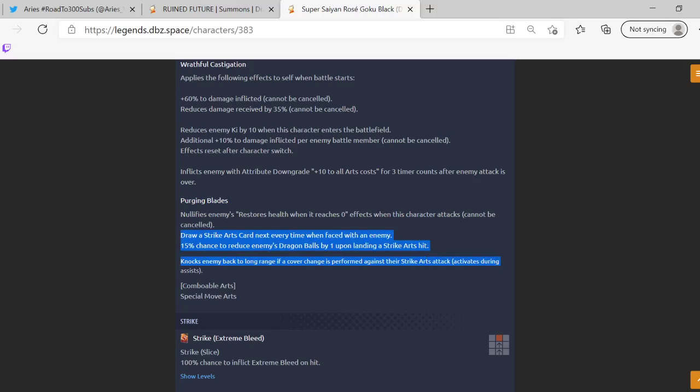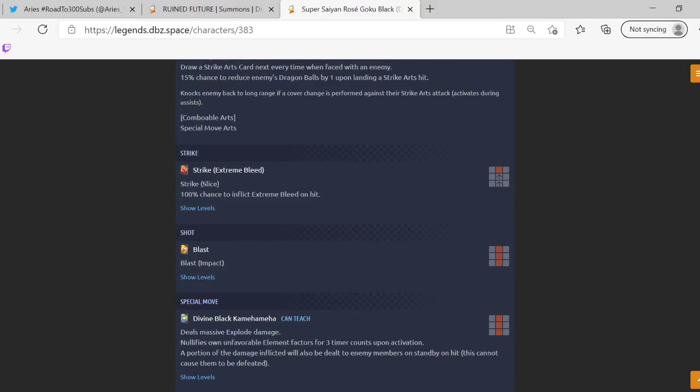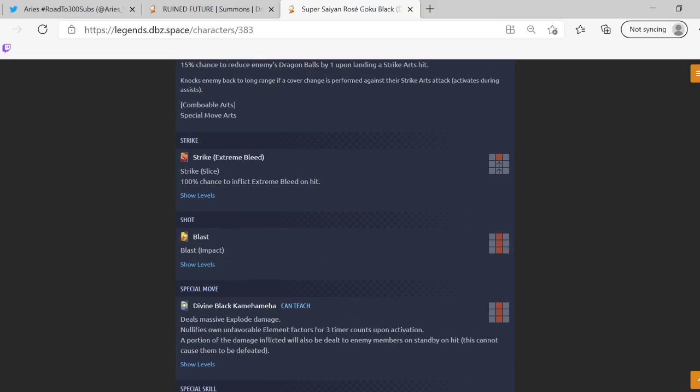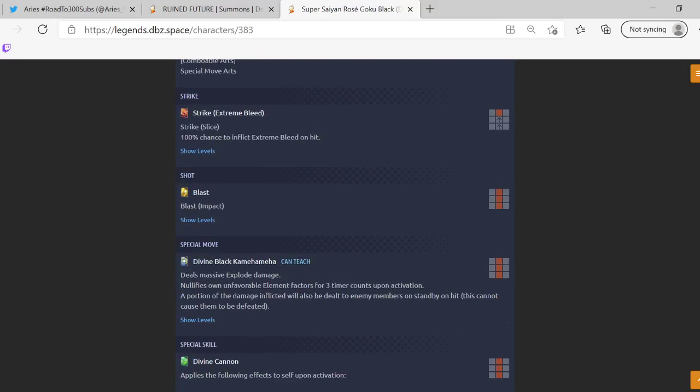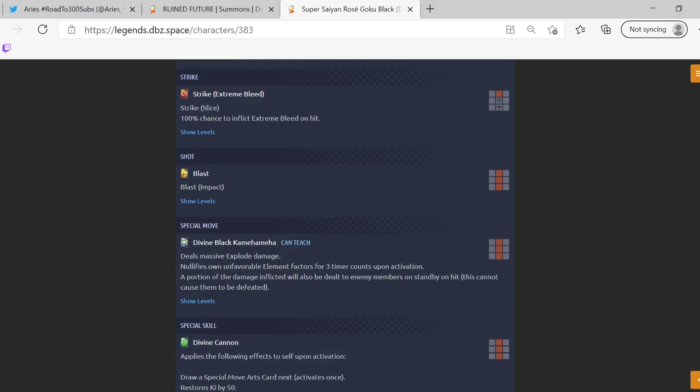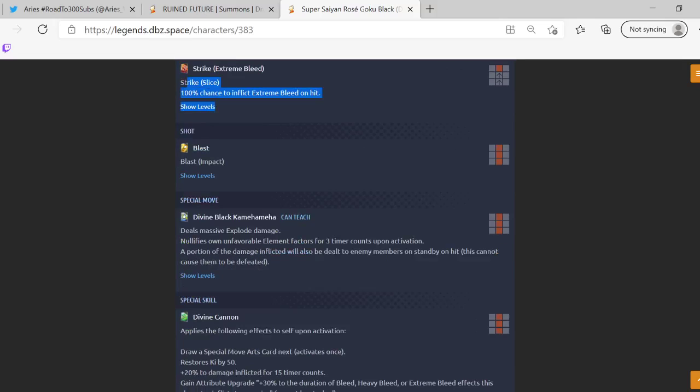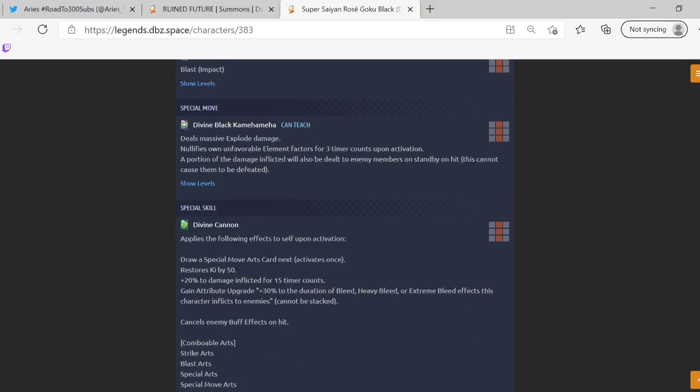15% chance to reduce enemy's dragon ball by one when landing a strike. Granted it is 15% but that's really good. Knocks enemy back to long range so yeah he has a strike cover change. You could chain it with only a blue card, so just like the red Goku I guess, so they had to like balance it out. 100% chance to inflict extreme bleed, sure okay.